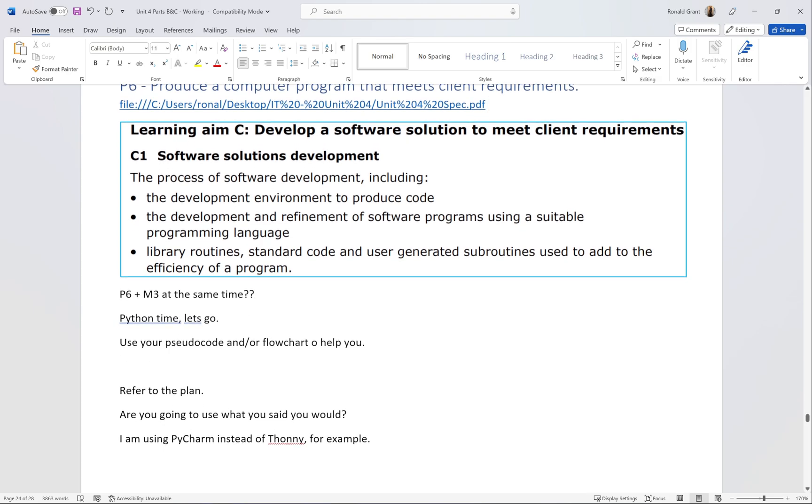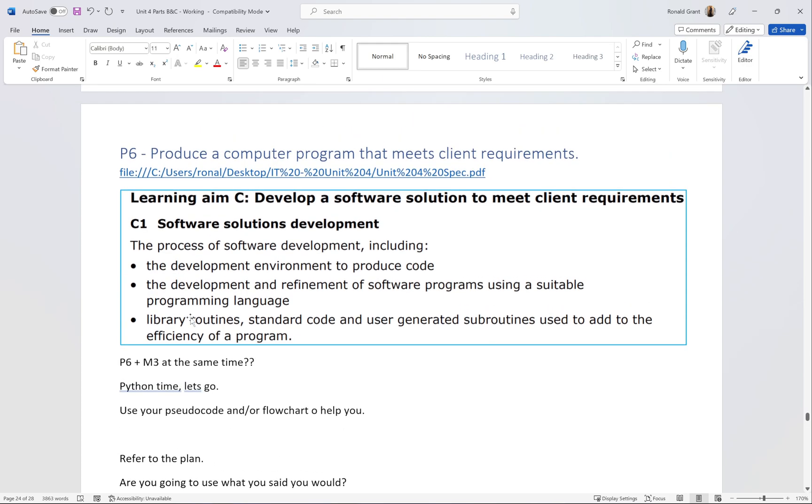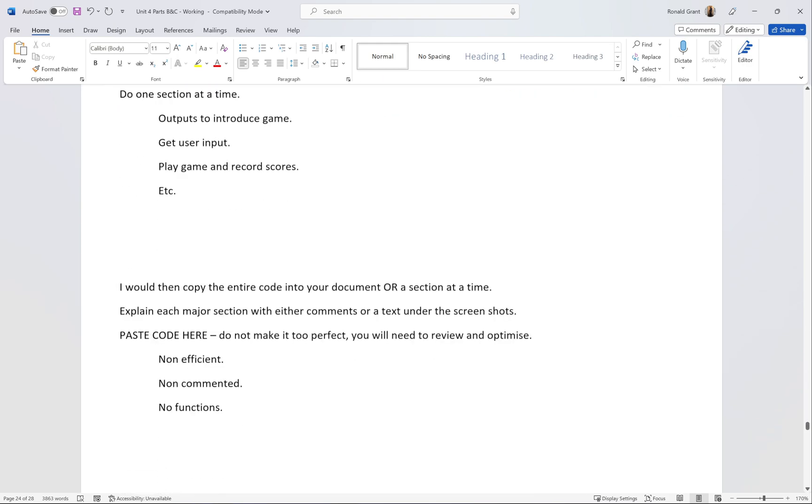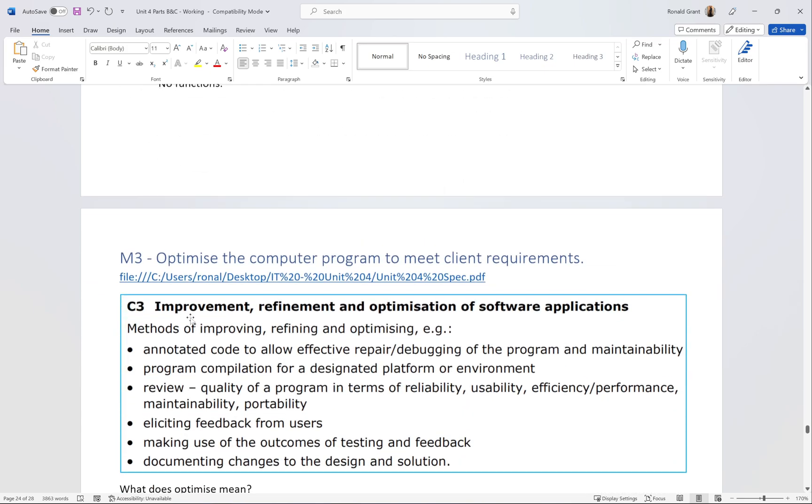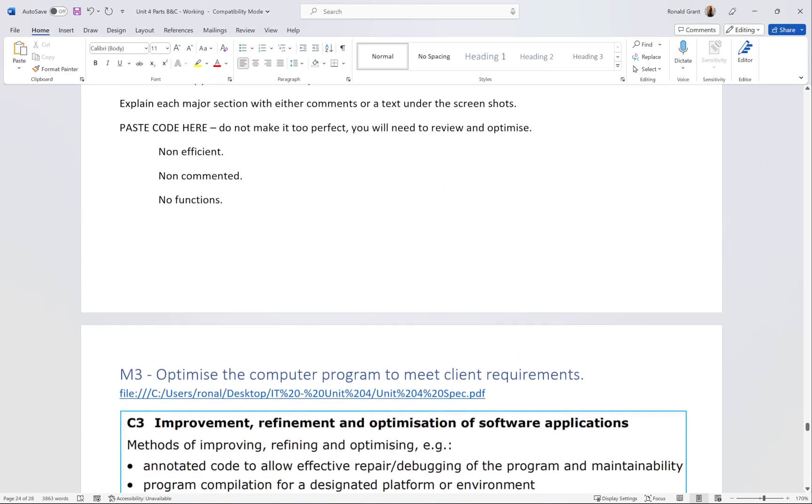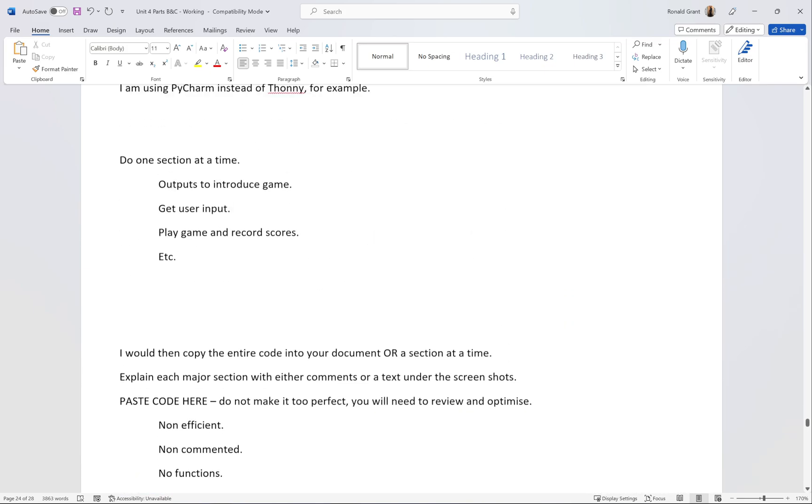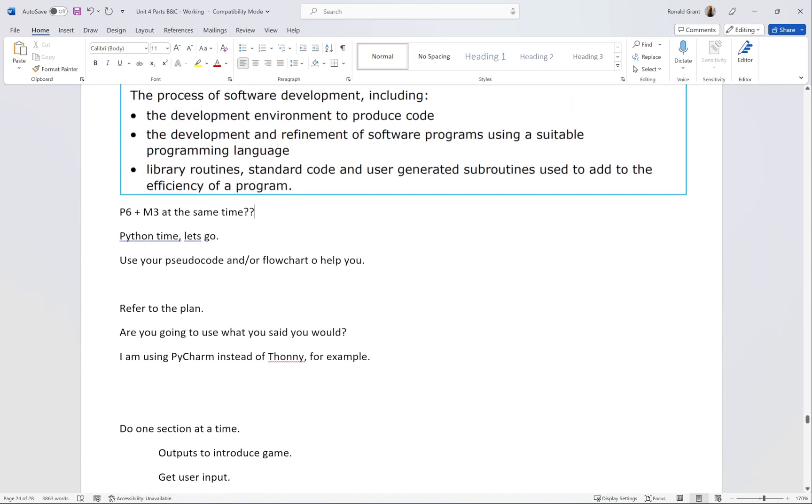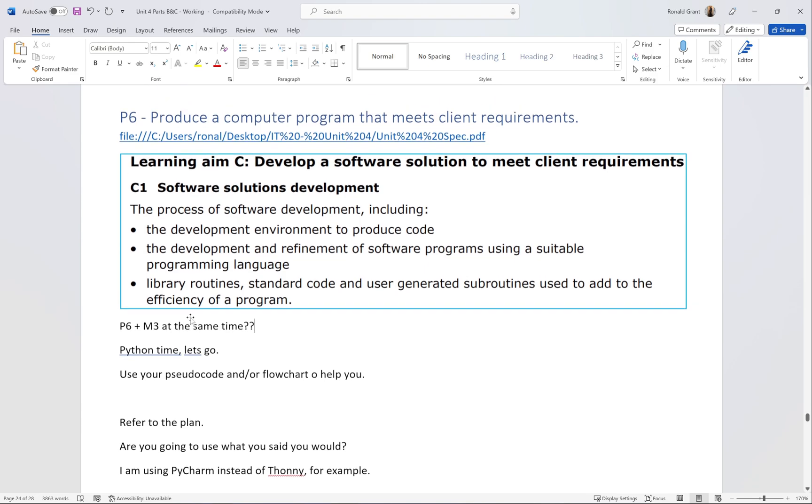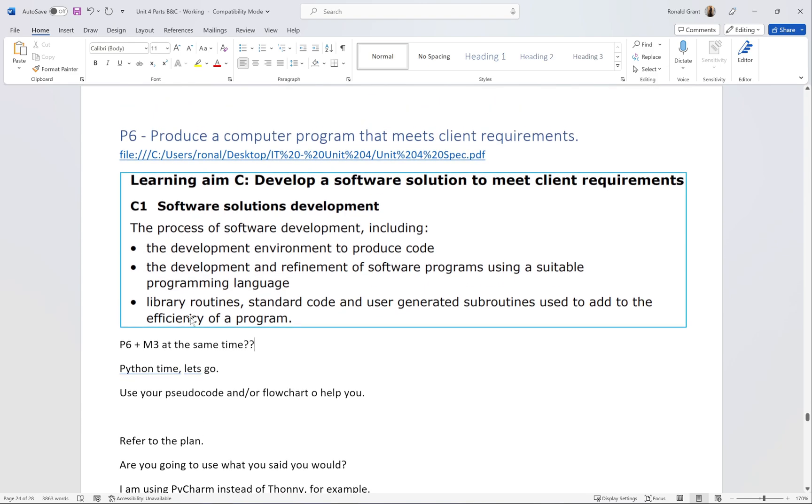I could have joined P6 and M3 because P6 is produce a computer program and M3 is optimize the computer program. People tend to produce and optimize at the same time. I don't suggest you do that. I suggest you do P6 first, which is produce a computer program.